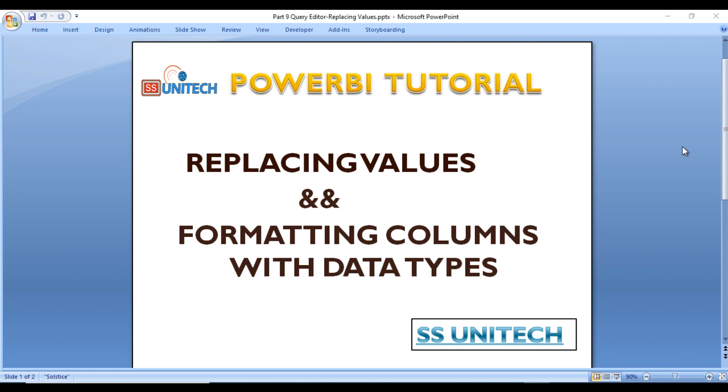In the last few videos, we have seen how we can edit columns and rows and how we can append queries. In this video, we will see replacing existing values with new ones and formatting the columns. Let's get started.